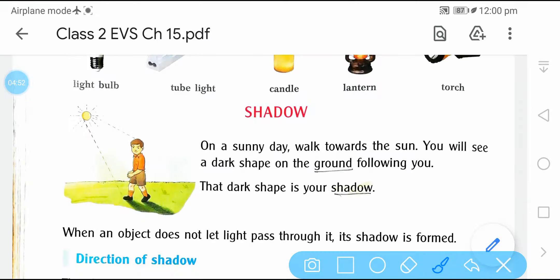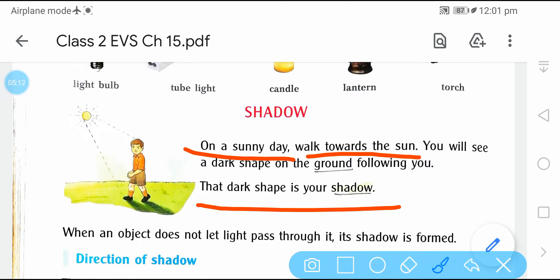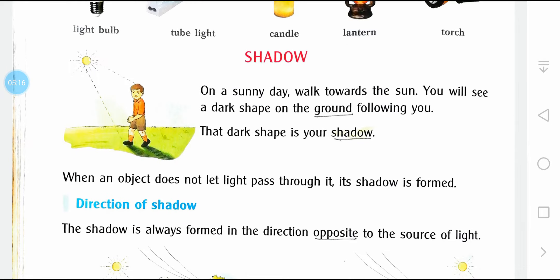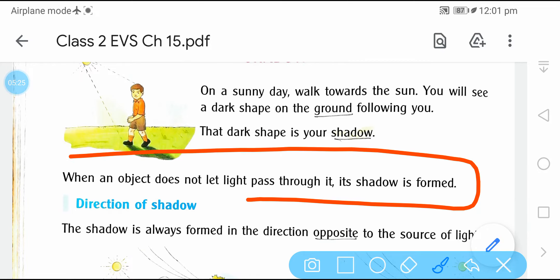Now shadow — shadow मतलब परछाई. On a sunny day, walk towards the sun. You will see a dark shape on the ground following you — एक dark shape जो आपकी ही shape का है, लेकिन size बड़ा होता है, और वो आपको follow करता है. That is known as a shadow. When an object does not let light pass through it, its shadow is formed — जब object light को cross नहीं करने देता, तब shadow बनता है.